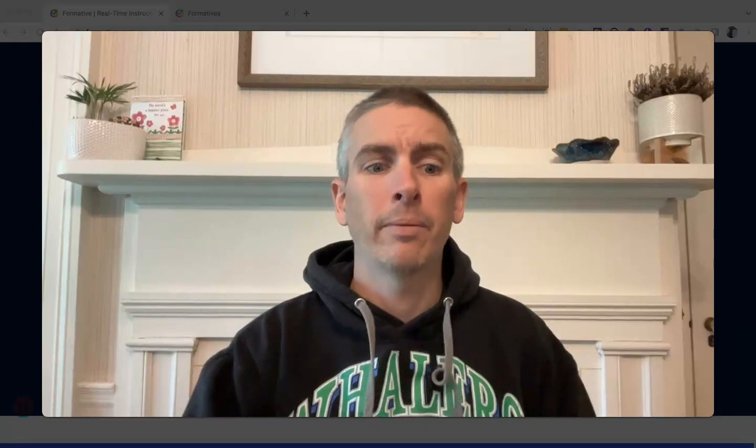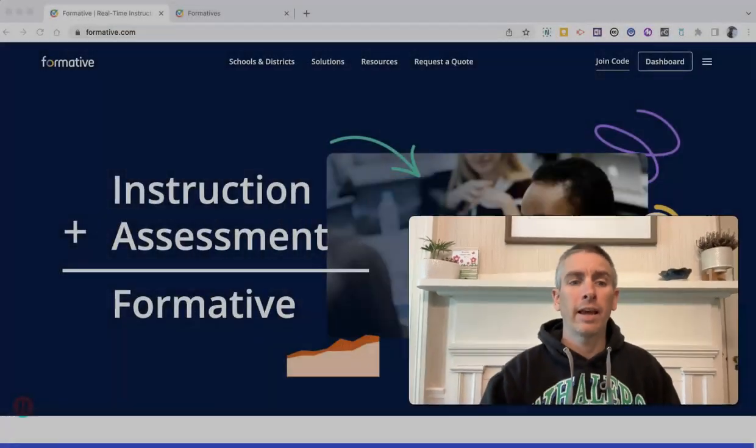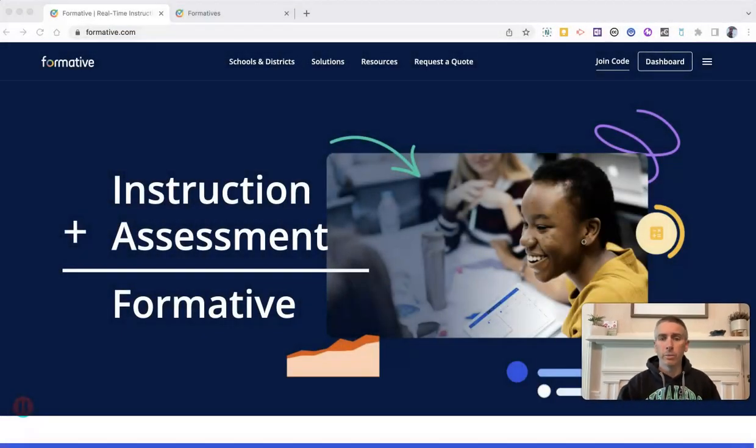Hi, I'm Richard Byrne. In this video, I'm going to show you how to use Formative's new AI feature to quickly generate practice assessments and quizzes on just about any topic. Let's go ahead and take a look at how it works.